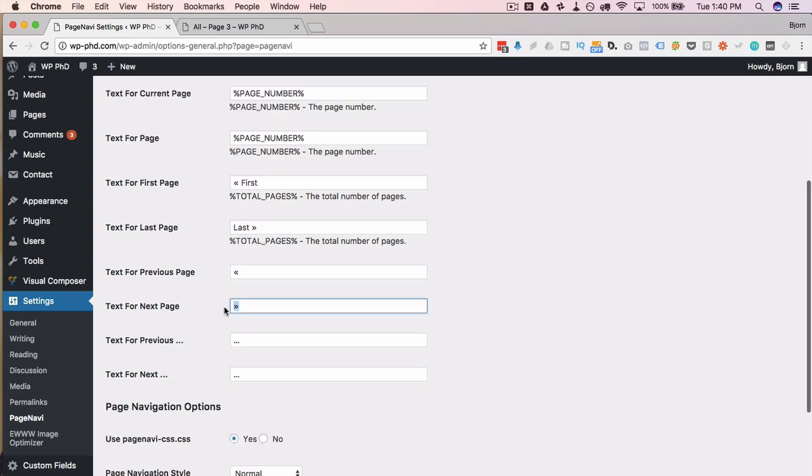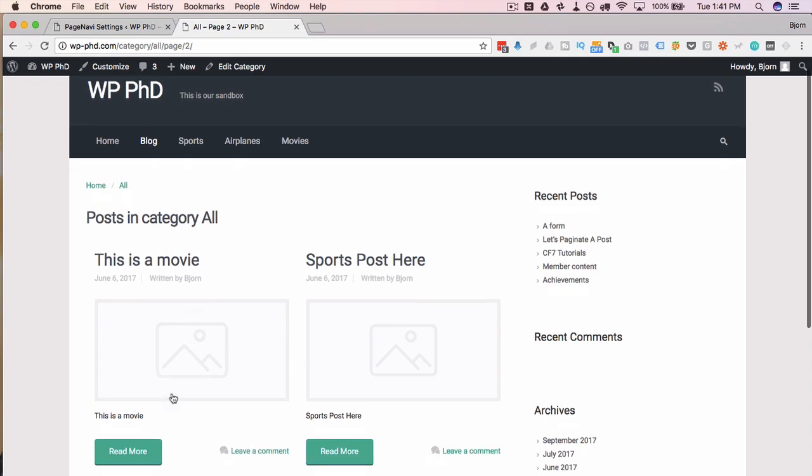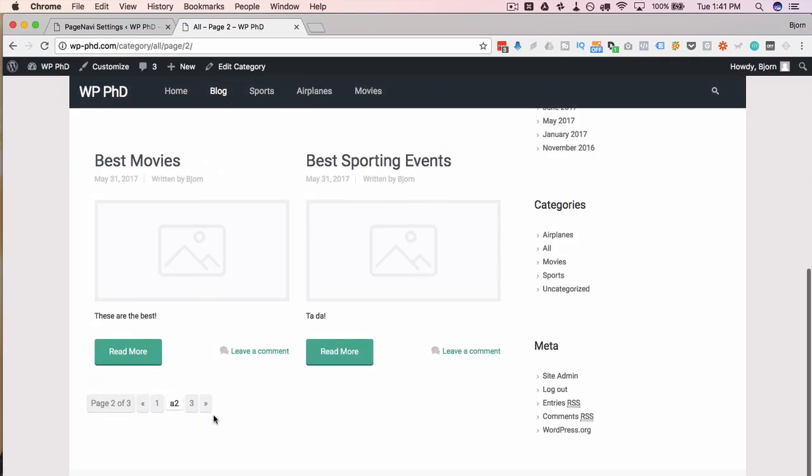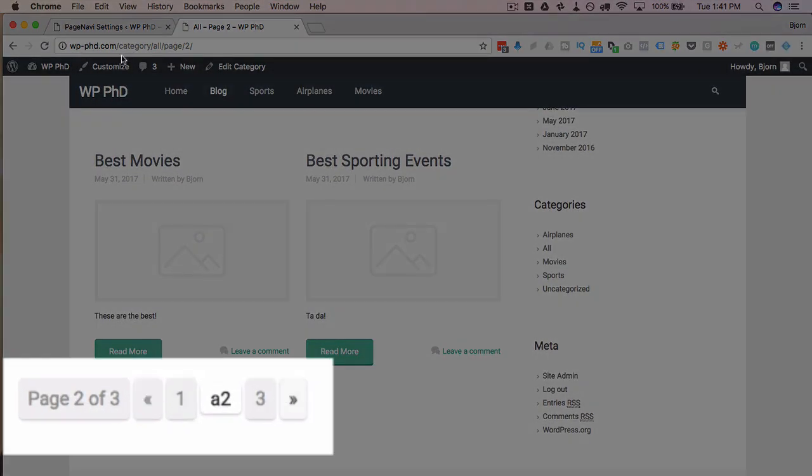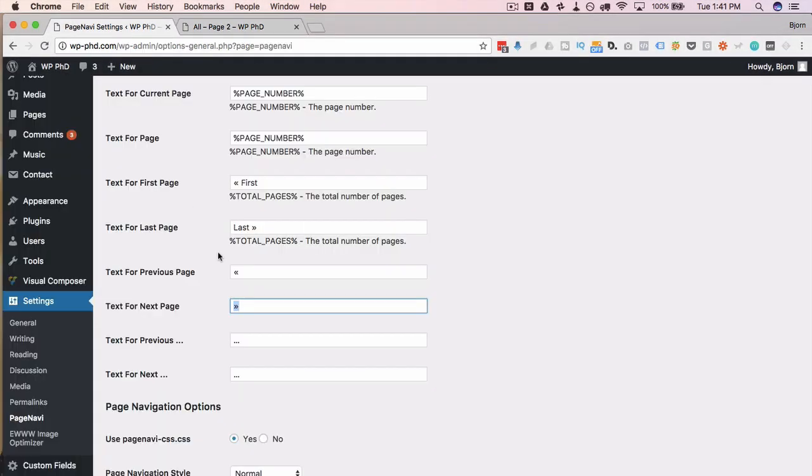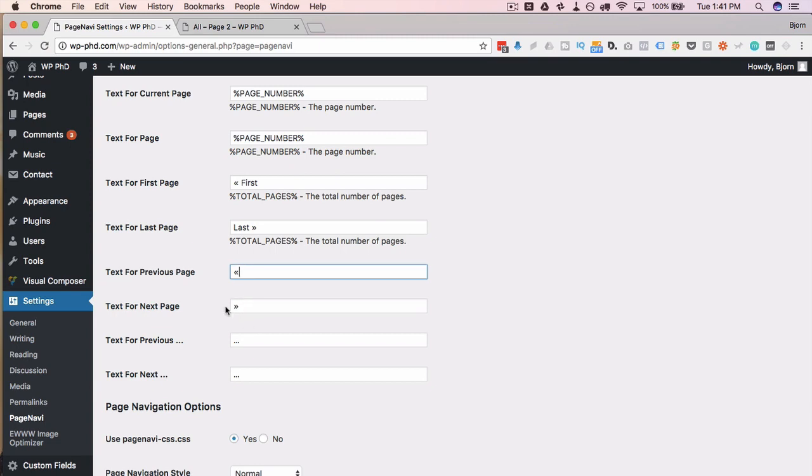For the previous and next page text, we just have little arrows, which you can see here, just a previous here. If we go back to a page in the middle of our list, we have the previous arrow and the next arrow. You can write previous and next in here if you want, or even remove them if you wanted to.